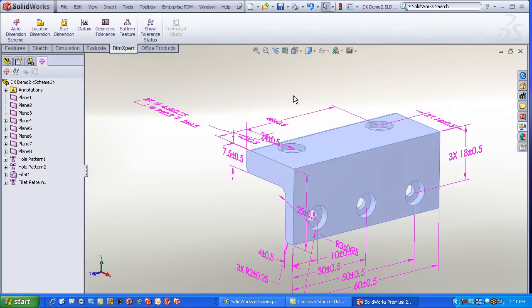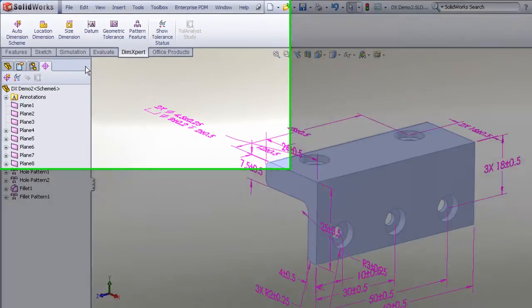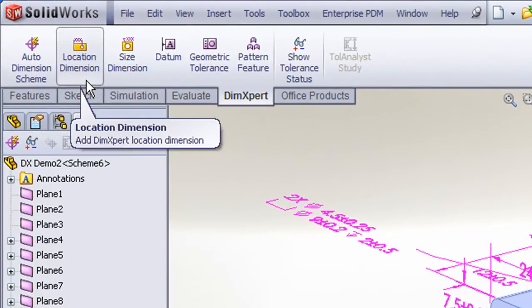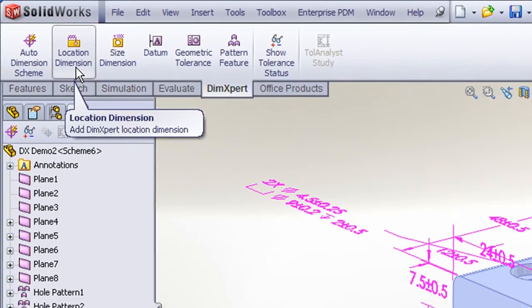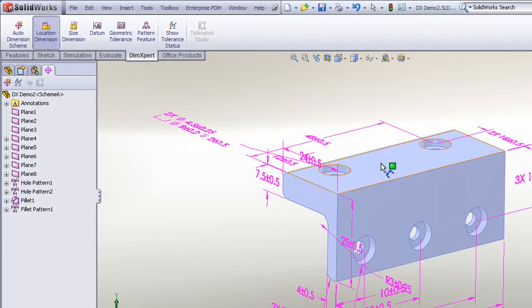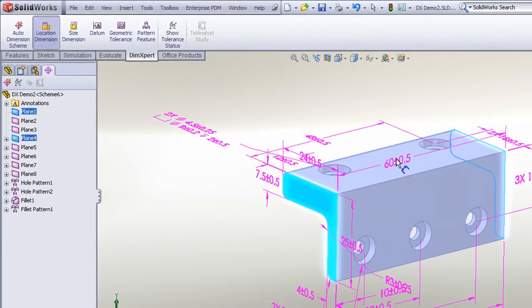I'll turn that tolerance status off, and I can also use commands on the DimXpert command manager to manually create my own location or size dimensions. So for example, let's create a location dimension along the length of this edge.